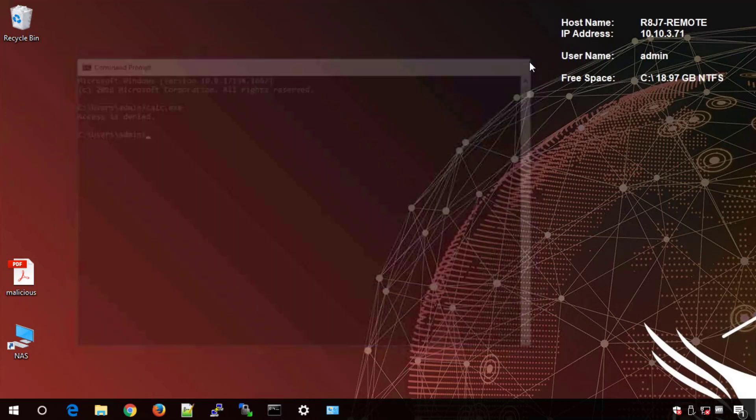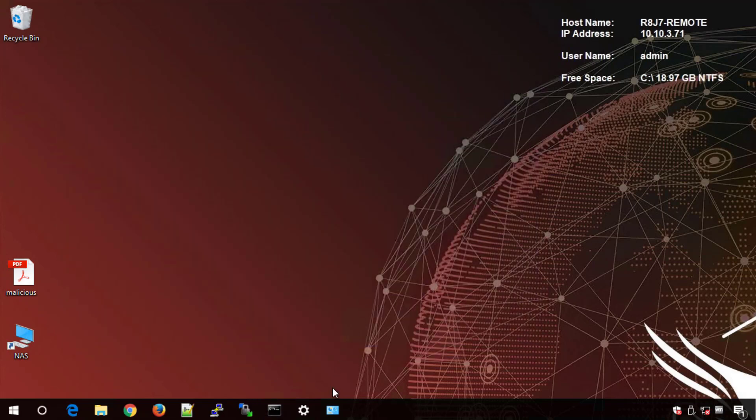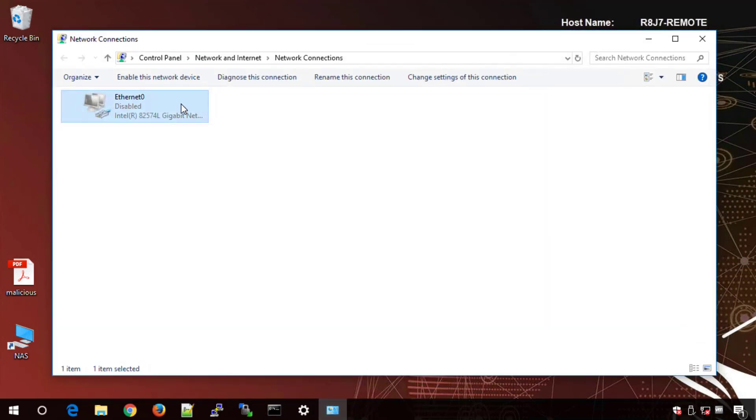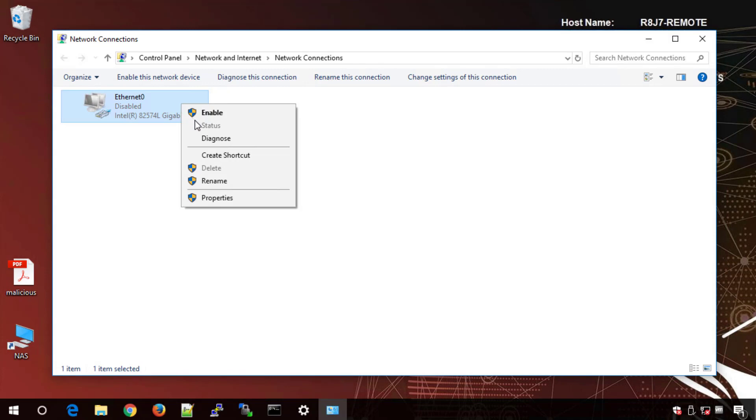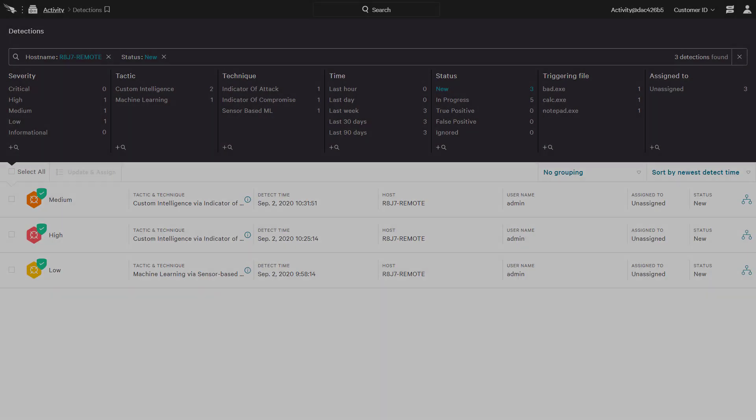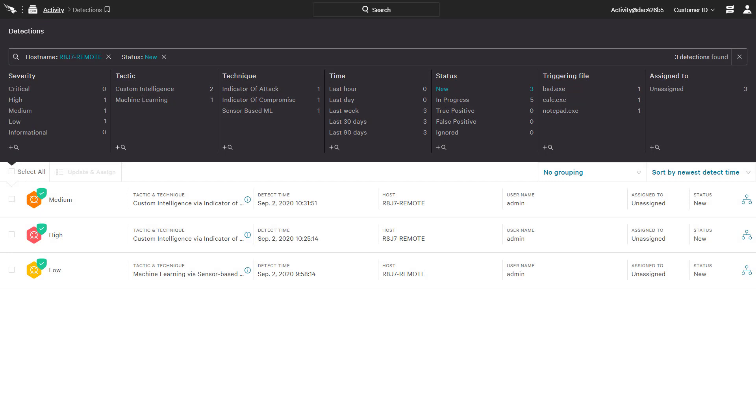Once connectivity is restored to the endpoint, the agent communication will resume to upload any stored events to the cloud. As expected, there are three new detections for this remote system.